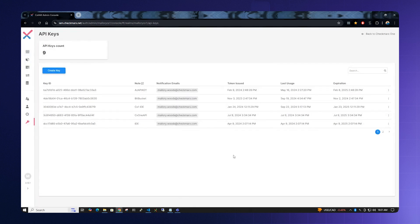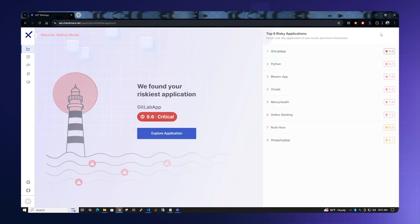Once you are done, we can click the link to go back to the Checkmarx One screen. Once this screen has loaded, we need to go into our IDE application. In this case, we will demonstrate using VS Code.